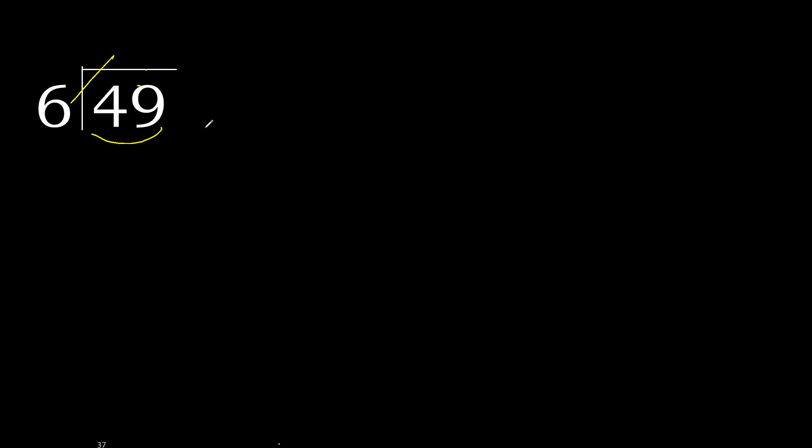6 multiplied by 9 is 54, it's greater. Multiplied by 8 is 48, it's not greater. 49 minus 48 is 1.